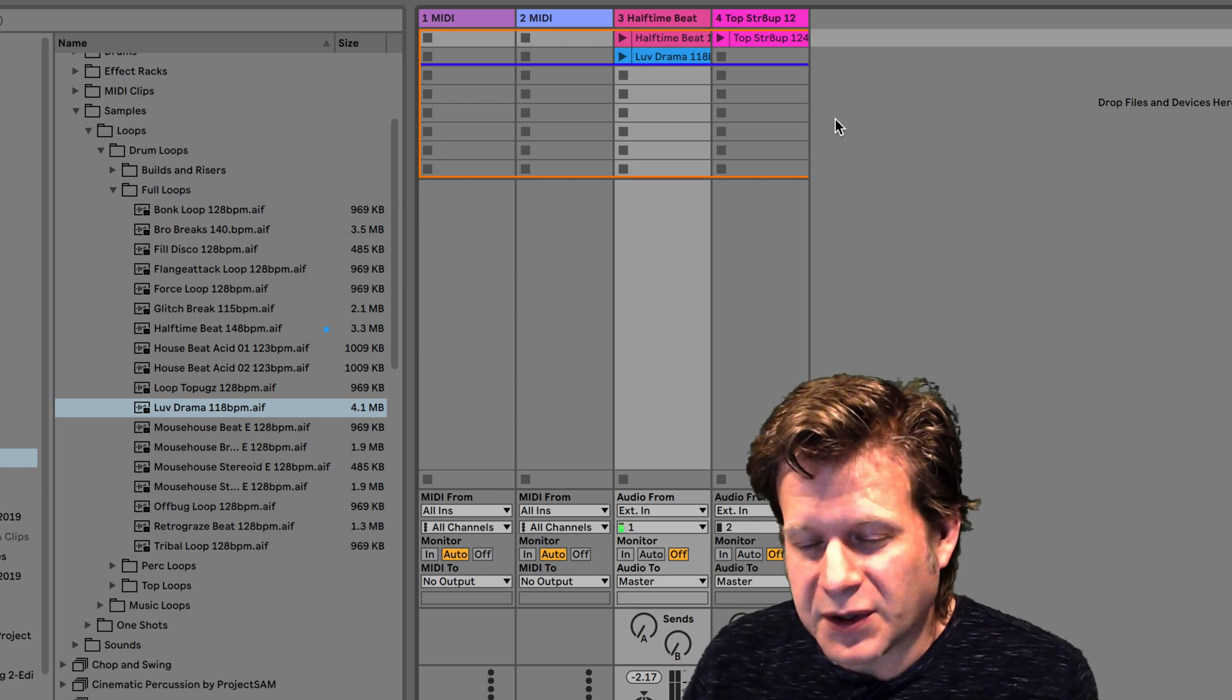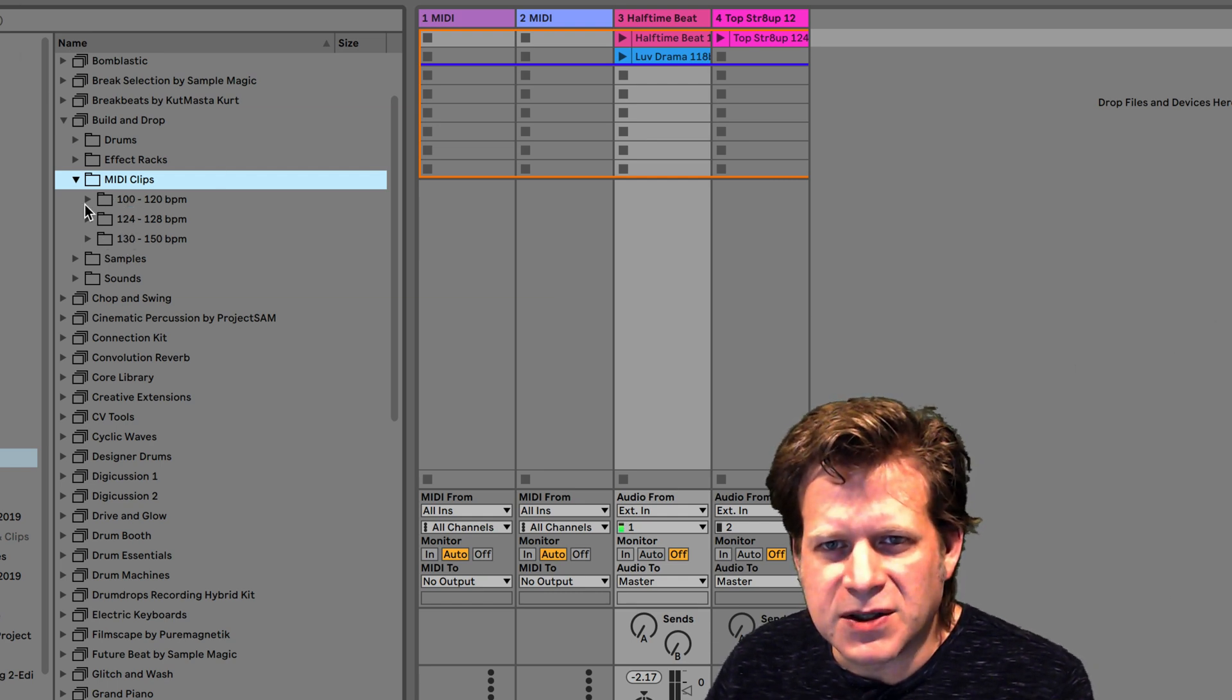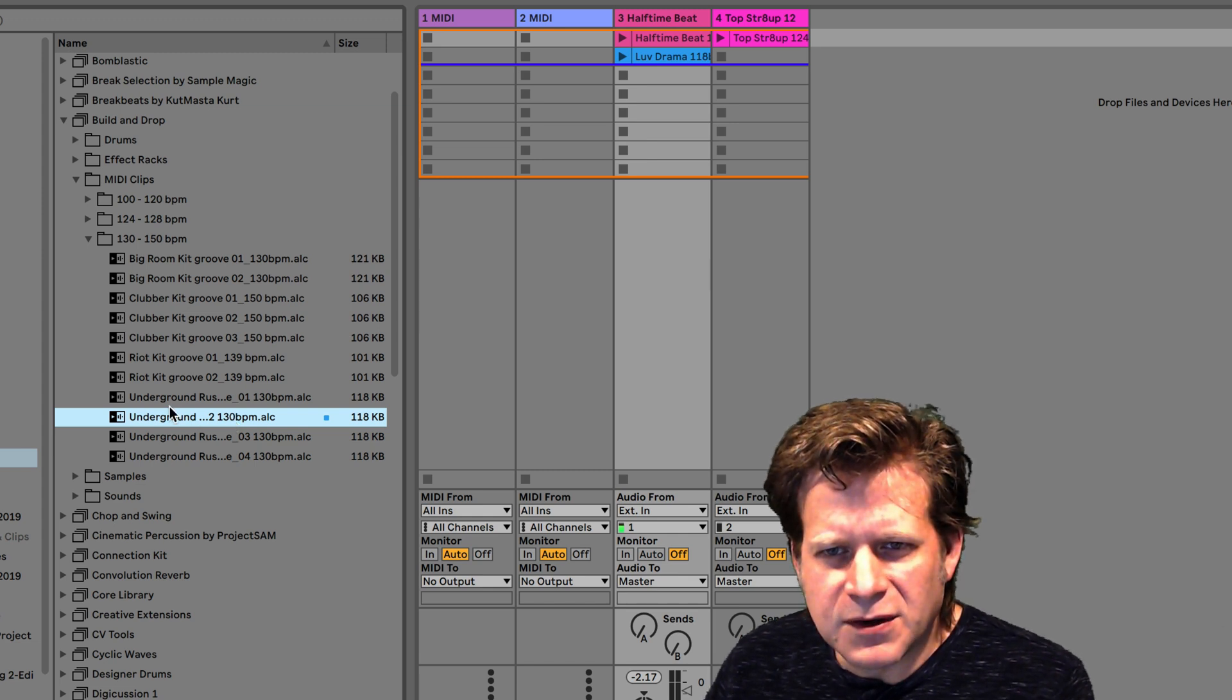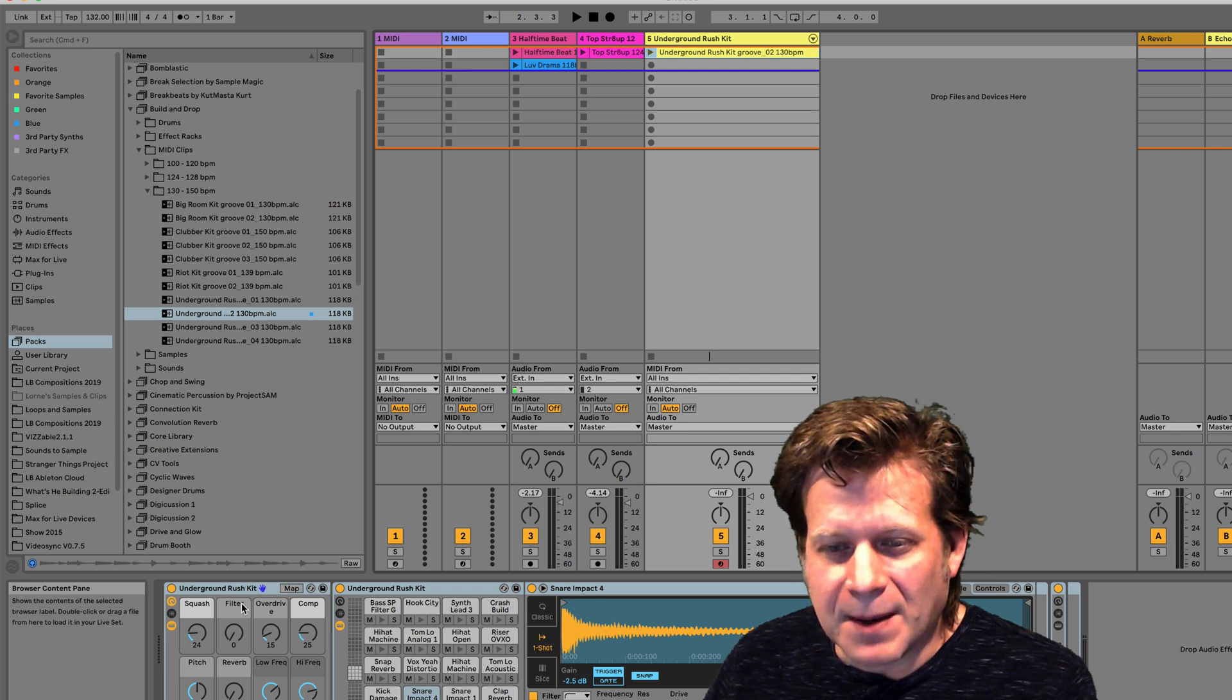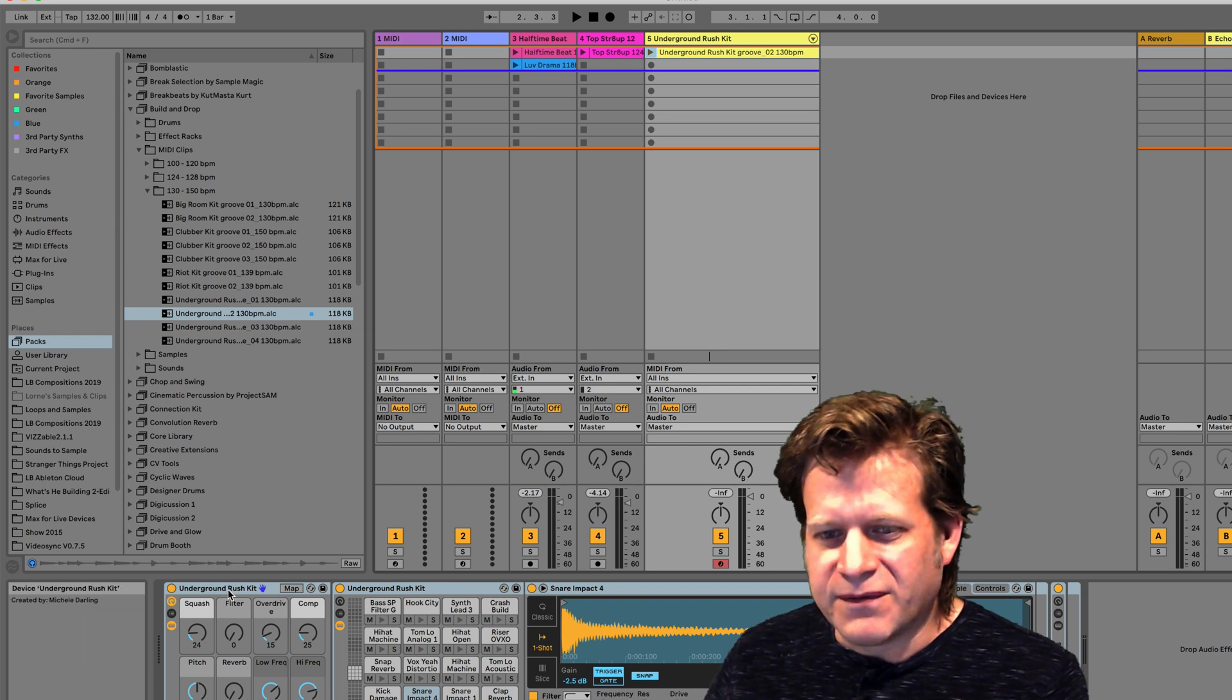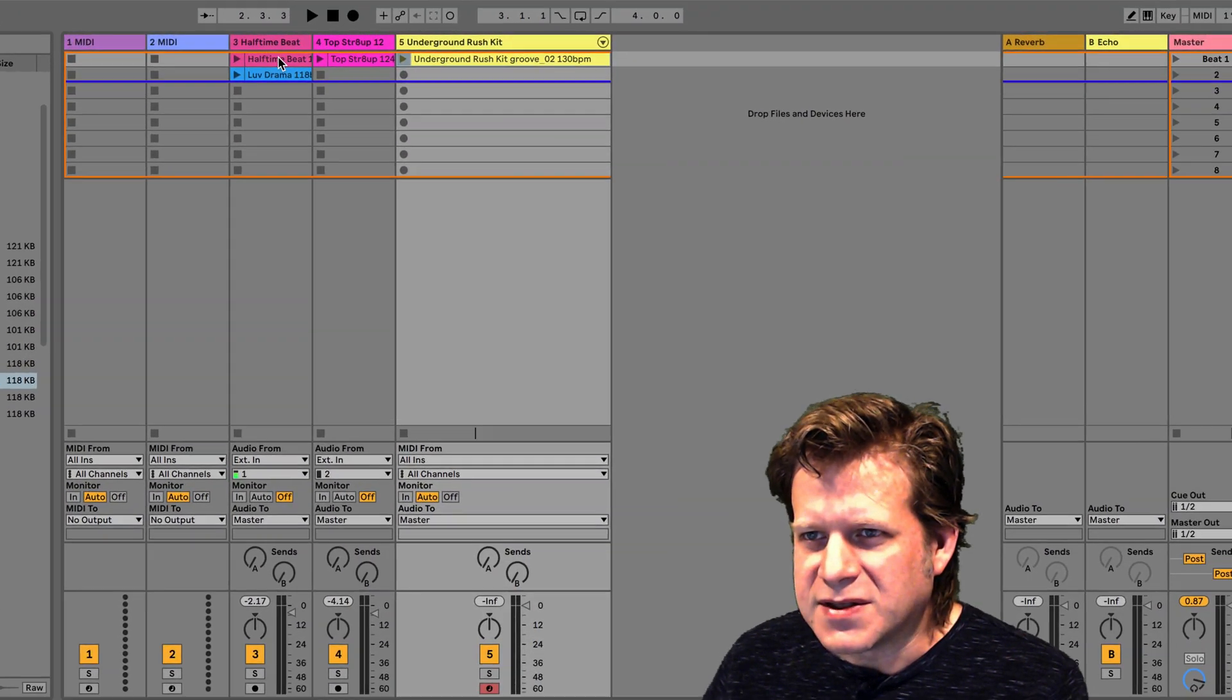Now clips don't necessarily have to be audio. They can also be MIDI data. So if I go over here and choose MIDI clips in that same pack, and I browse through them by beats per minute, but it doesn't really matter because it's going to all play back at 132 based upon my live set. So I'm going to use this Underground beat. So I'm going to drag that into a new track. And you can see now it's opened up an instrument as well because clips can contain not just information like MIDI data and audio data, but it can also contain device information like instruments or effects that are used on those clips.